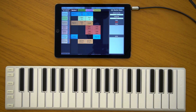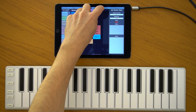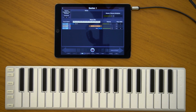Hello and welcome to another tutorial video of KeyStage. In this tutorial I will talk about the Live Console, the details of the Live Console. When we press the Live Performance button, we can access the Live Console where you usually use it during your Live Performance.